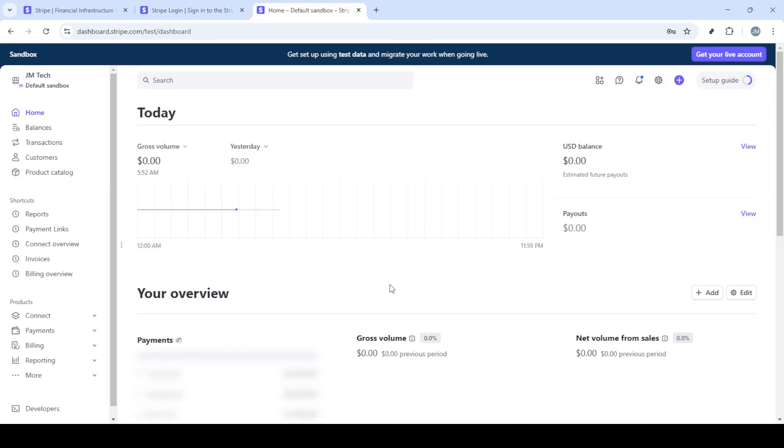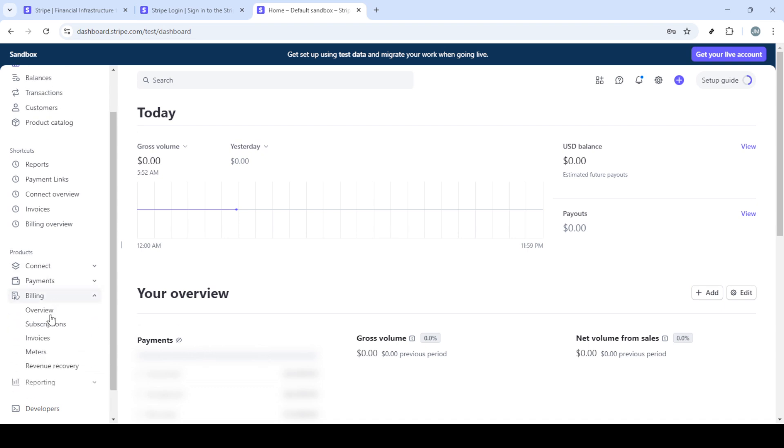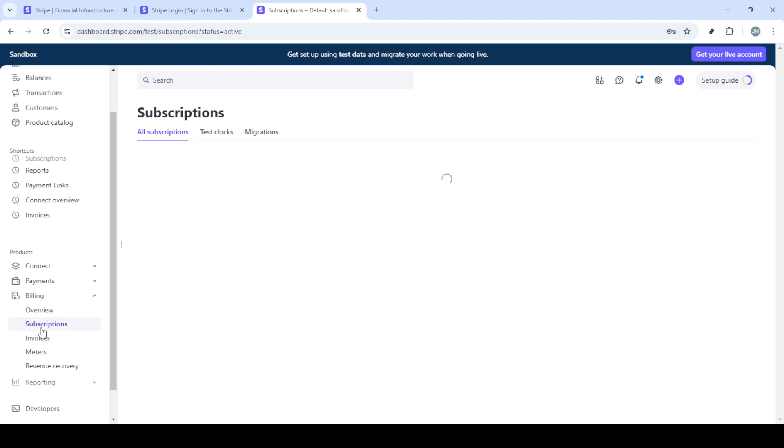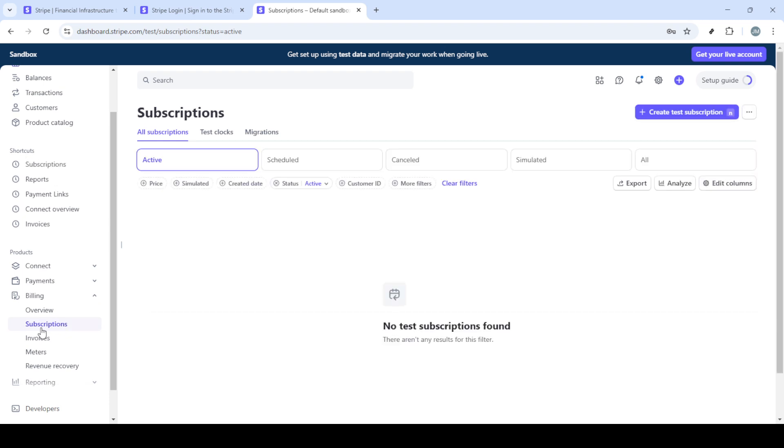First, let's navigate to Stripe's official website. Open your preferred web browser and type in stripe.com, then press enter. This will take you to the Stripe homepage where you'll see a sign-in option, usually located at the top right corner. Click on sign-in to proceed to the login page.